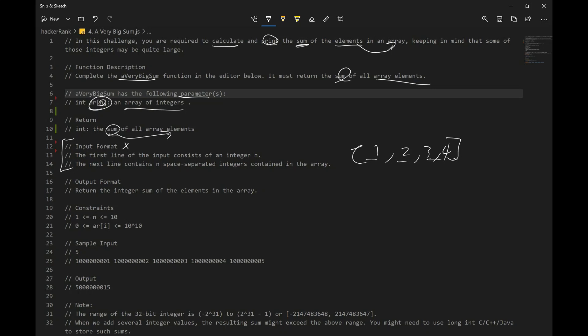Output format, return integer sum of elements in the array. So we want to return some kind of number. These are our constraints. So our sample input. So this is saying that we have five elements. I don't know why they give us that. But we have one, two, three, four, five. And we want to add all these numbers up and return our output, which is going to be this.